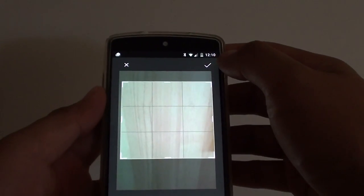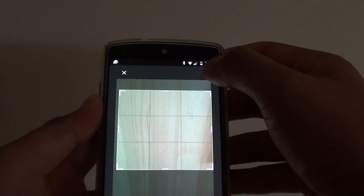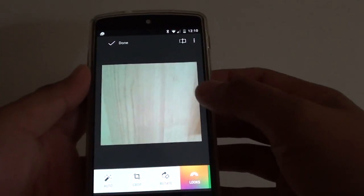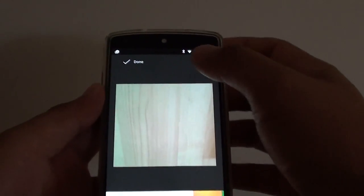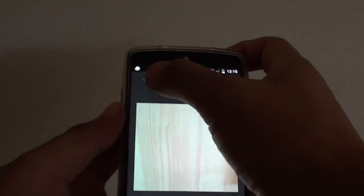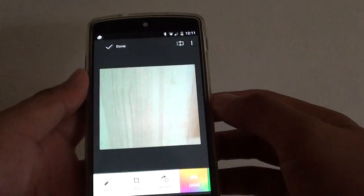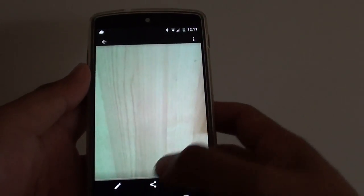Then tap on the done button or tick icon at the top. That will crop the image. Tap done. This will save it as a new copy.